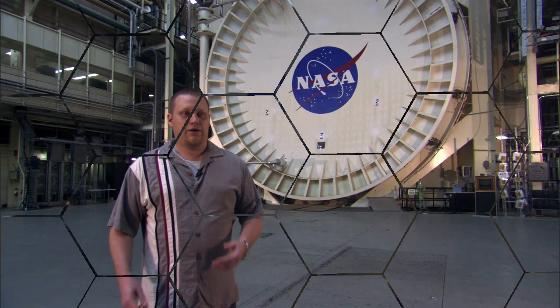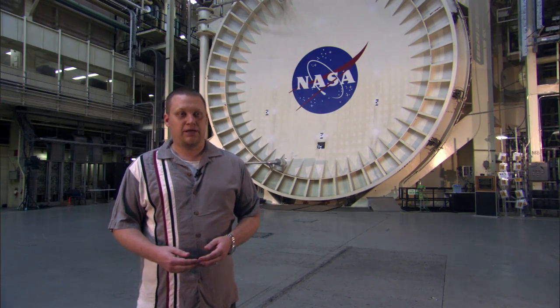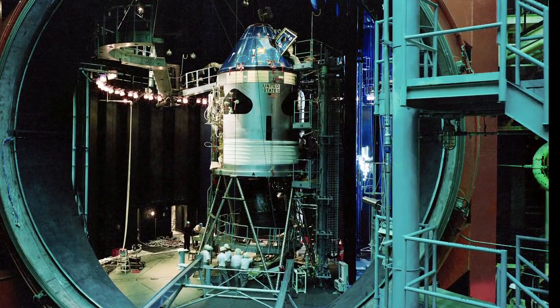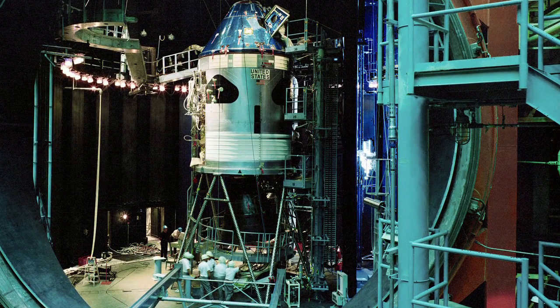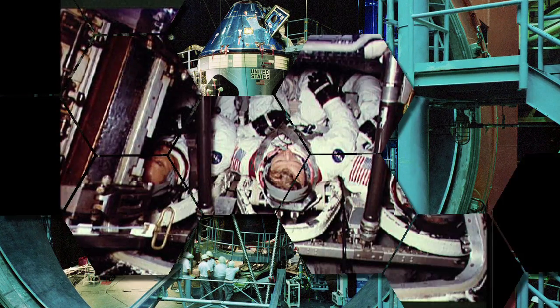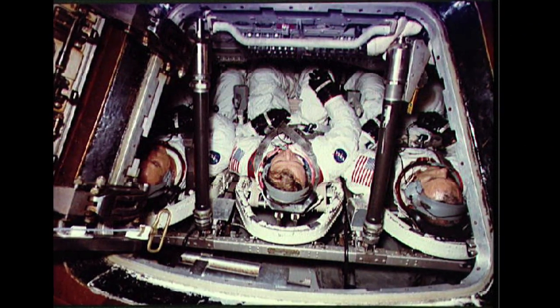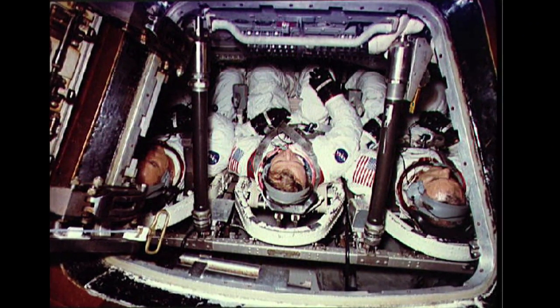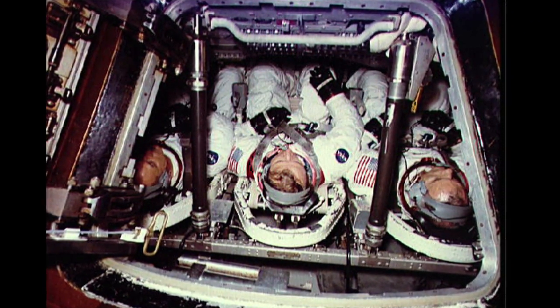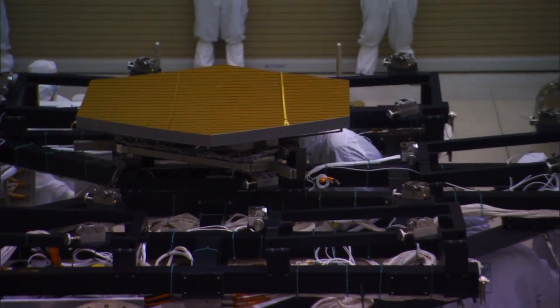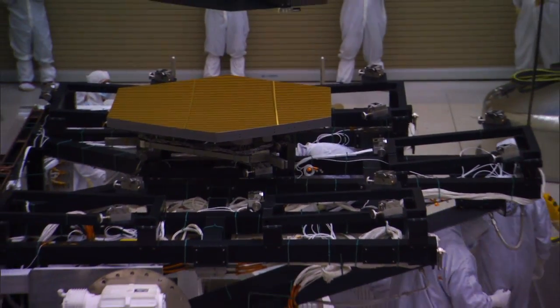Chamber A was originally built as a simulation for the Apollo mission to test the Apollo capsule. Back for Apollo, the chamber had to be ready to have people put into the chamber inside their vehicle, so it was man-rated, and it still is man-rated, but we obviously don't need to put people on the telescope, so that's not so much of a concern for us anymore.